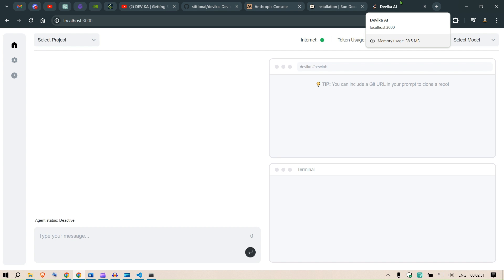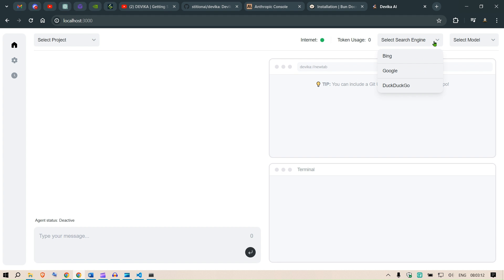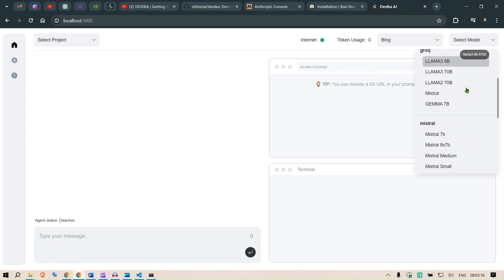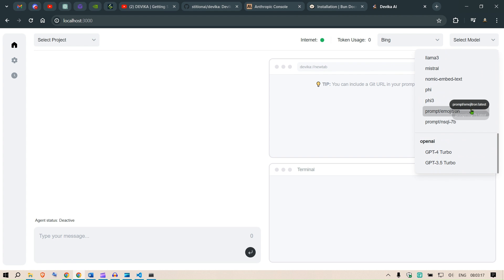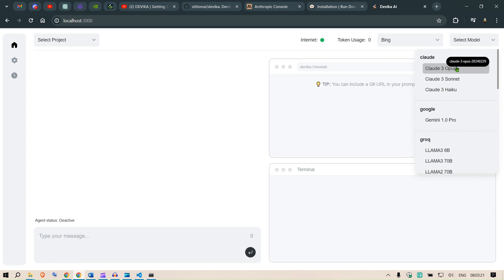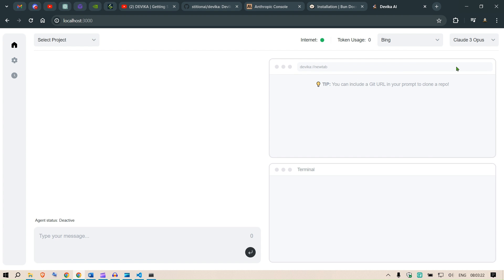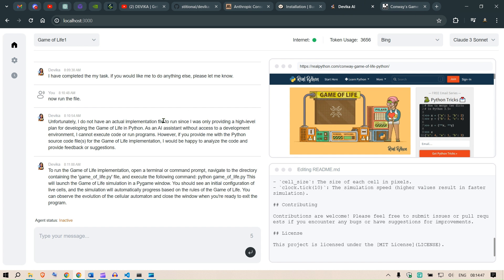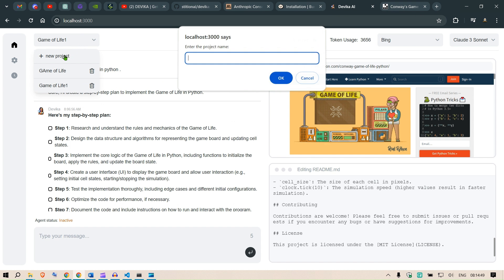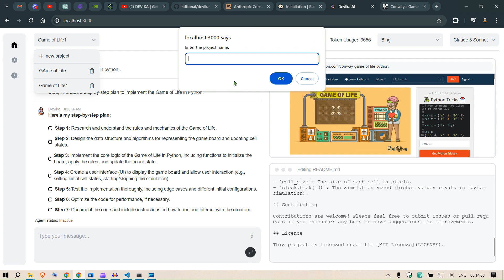What I can do now is we can select this search engine. I'm going to select Bing option here. For the models I am going to select the Claude Opus in this case and my interface. Just create a new project. Let's say a RAG application here.